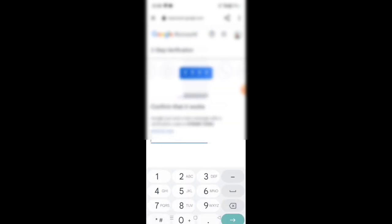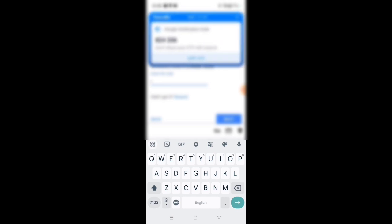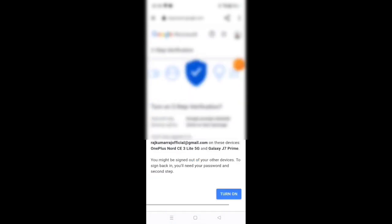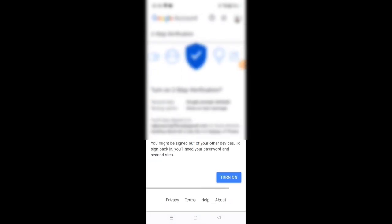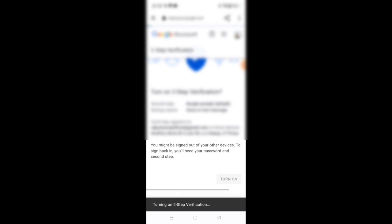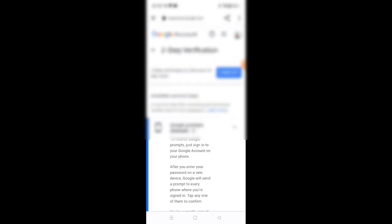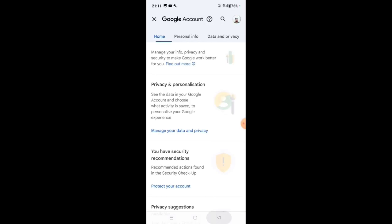Here you are now processing. You will receive a code. Enter the code and click Next. Then click to turn on two-step verification — it will be turned on.